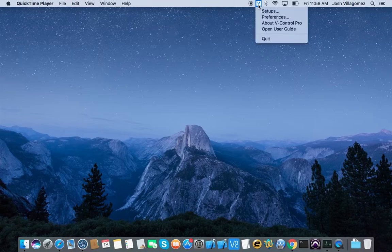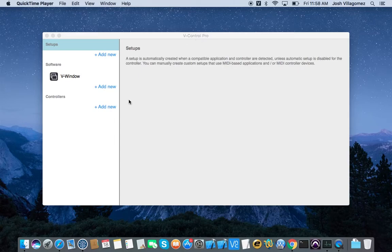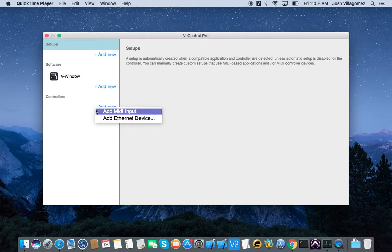Next, click on the vControl Pro icon in the menu bar and select Setups. Once the main Setups window opens, click on Add New in the Controller section. Select Add Ethernet Device.